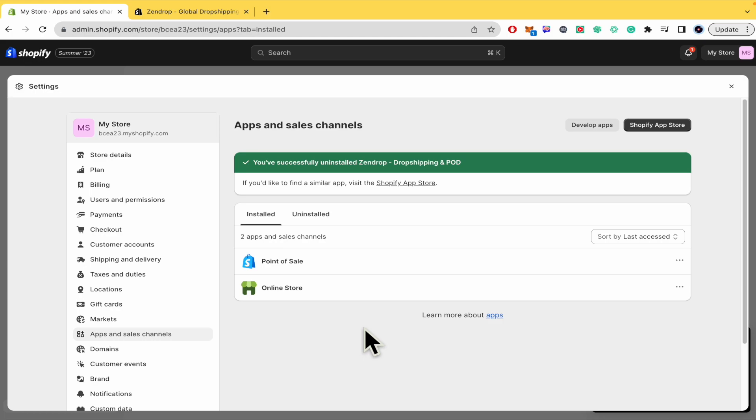And that's it. That's how you can delete Zendrop from Shopify store. Thanks for watching.